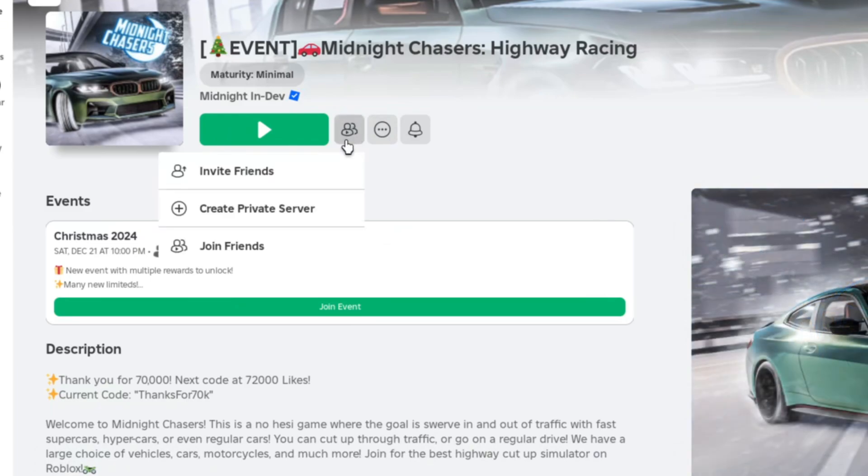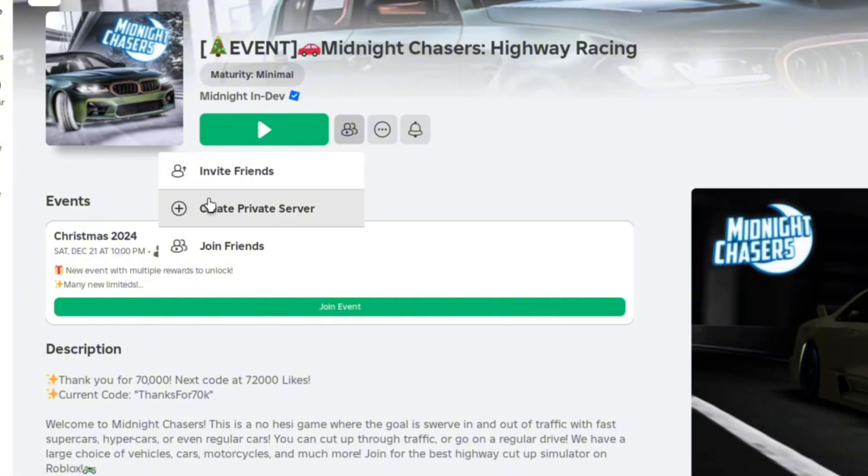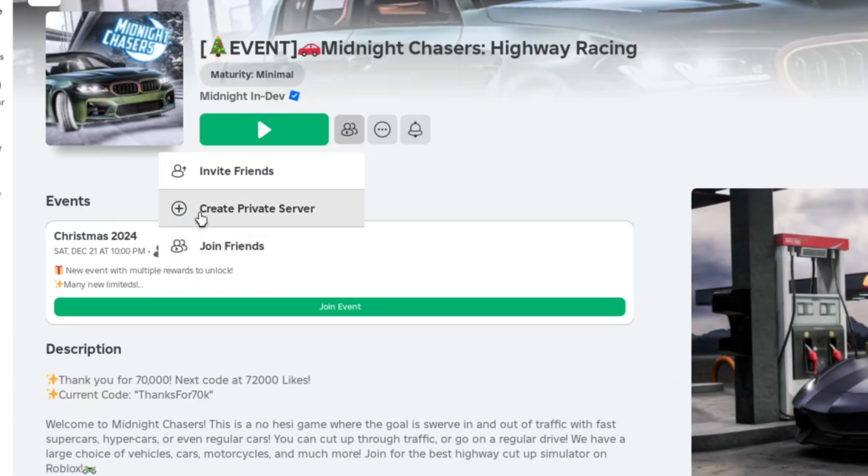Here you guys can see that you can join friends on a private server or create your own private server. For example, we're going to join friends with a private server, so we're going to click on this button.